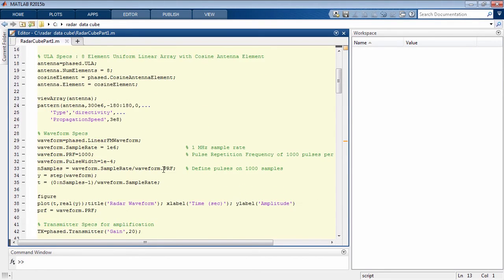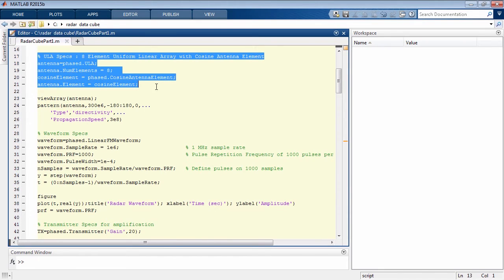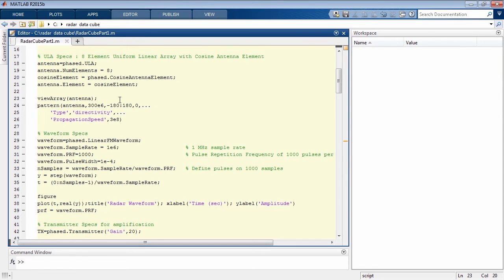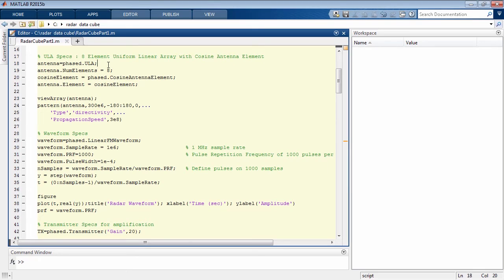We'll take a look at some Phased Array System Toolbox functions and system objects that can be used to create a target at 30 kilometer distance and 150 meter per second speed. There's another Phased Array System Toolbox object here that we can use to create an eight element array. So our data cube will have eight received channels.